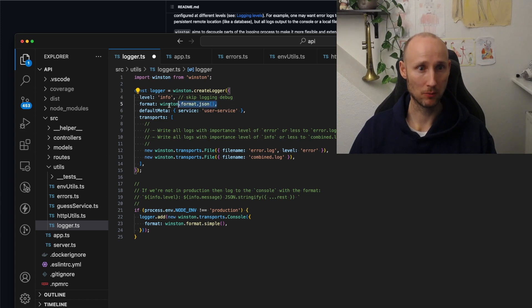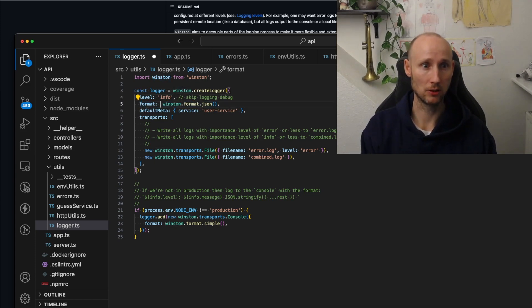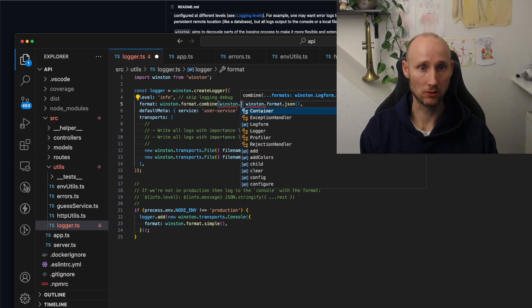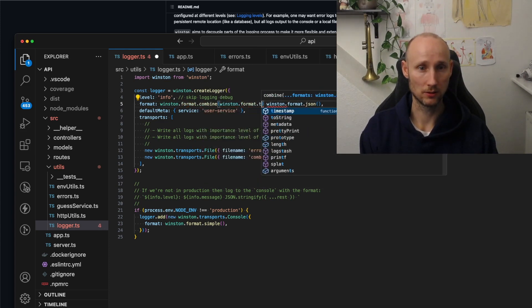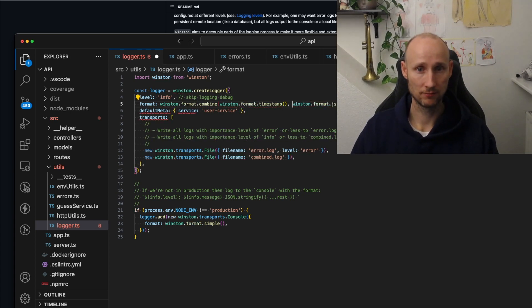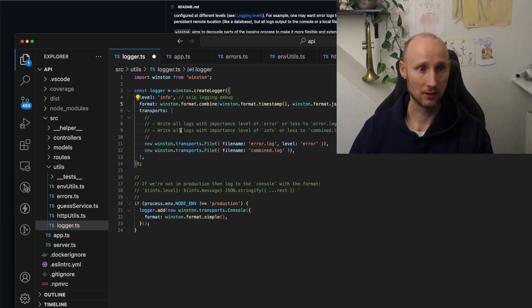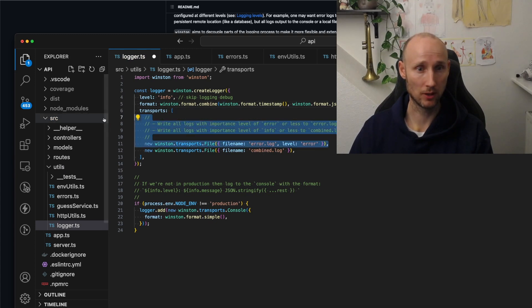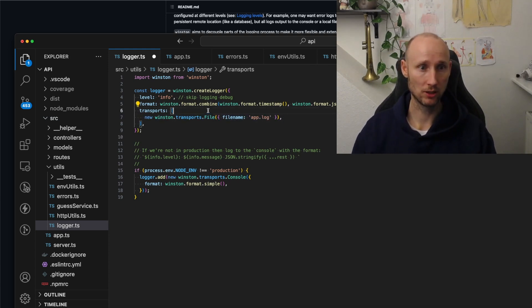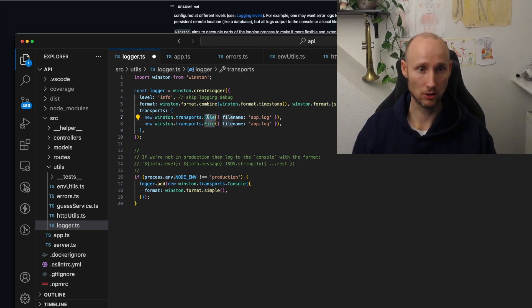We want the format to be a bit more complex — we also want the timestamp. To do that we use winston.format.combine, passing in winston.format.timestamp and JSON. We don't need the metadata, and for the transports we're not going to have two log files — we're just going to keep it simple. We'll have one log file called ack.log and we also want to see the logs in the console.